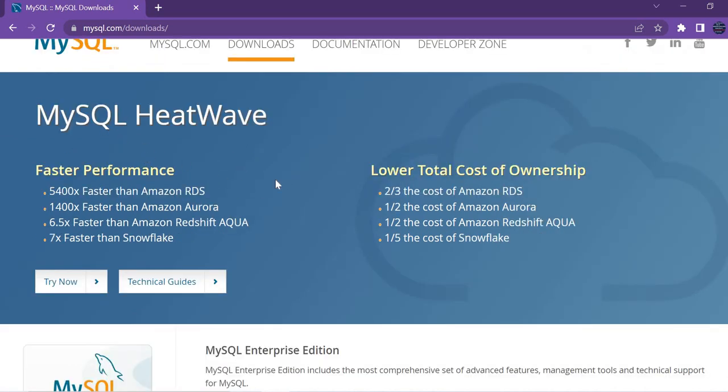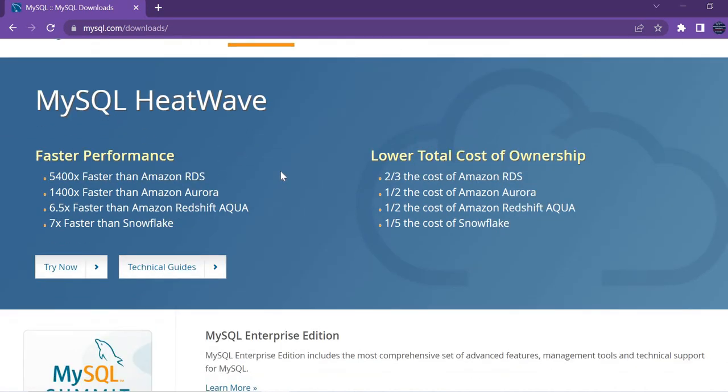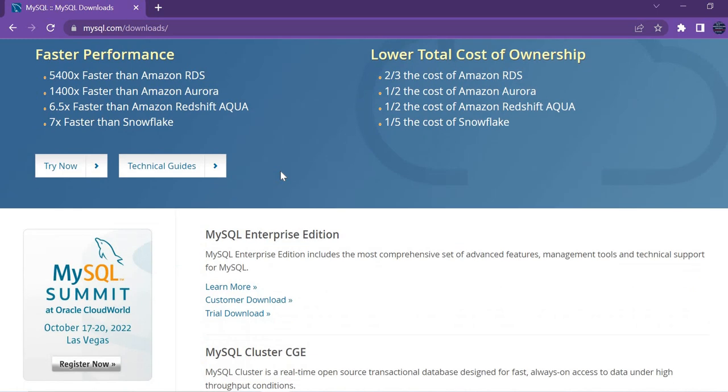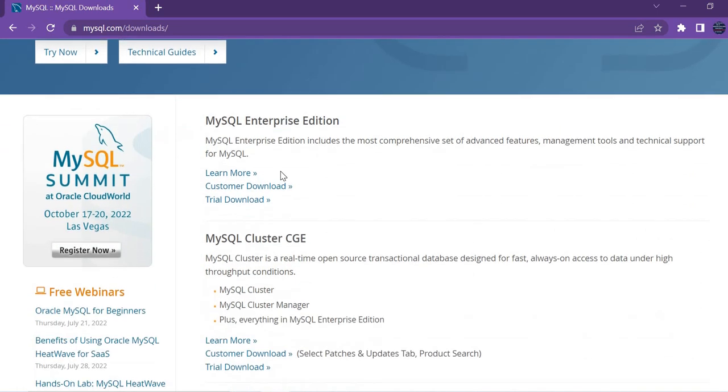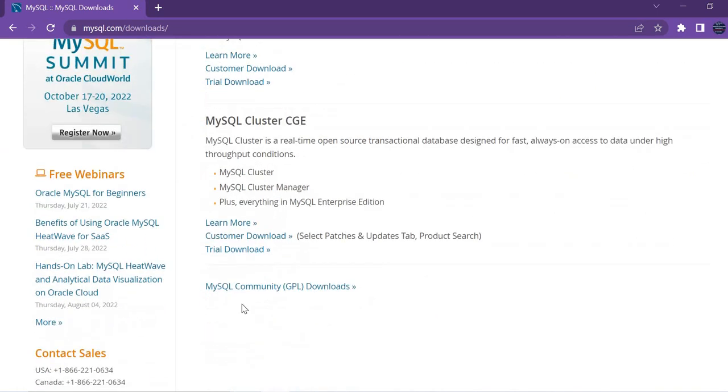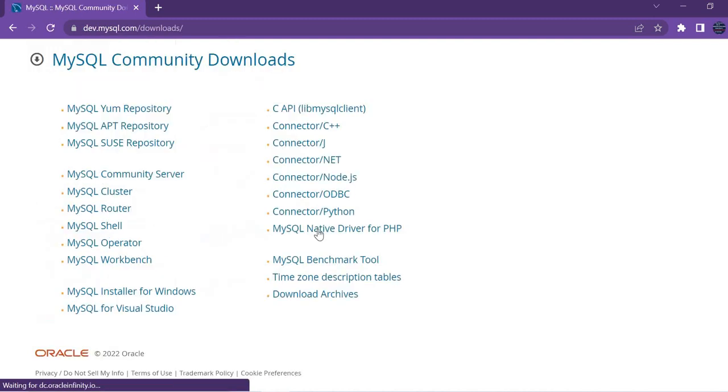Once you click on downloads, you can see this screen. If you scroll a little down, there is MySQL Community Downloads, GPL downloads. Let's click on it. Once you click on it, you get many options here.